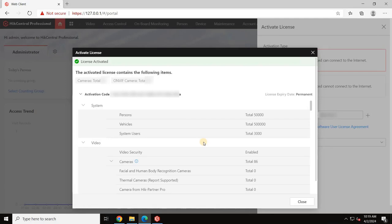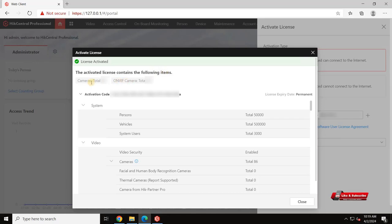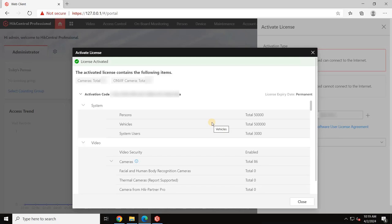After the license is activated, you will see a pop-up saying, License Activated and you can see all the details of the license, such as the total number of cameras, ANPR and other features. Now that the license is activated through the online activation method.